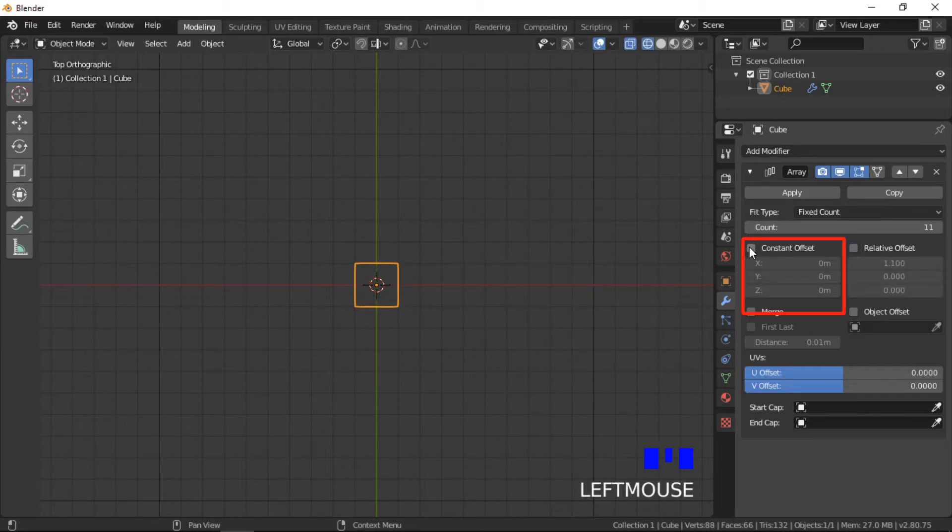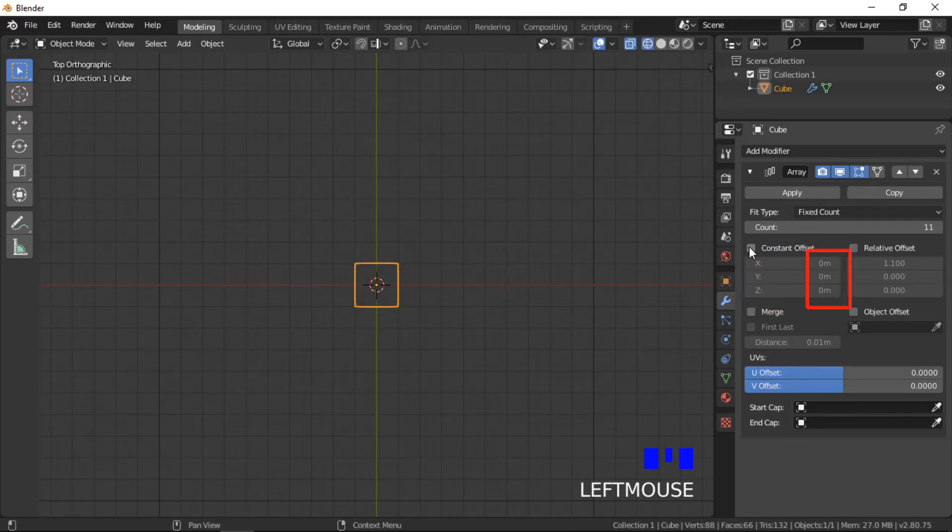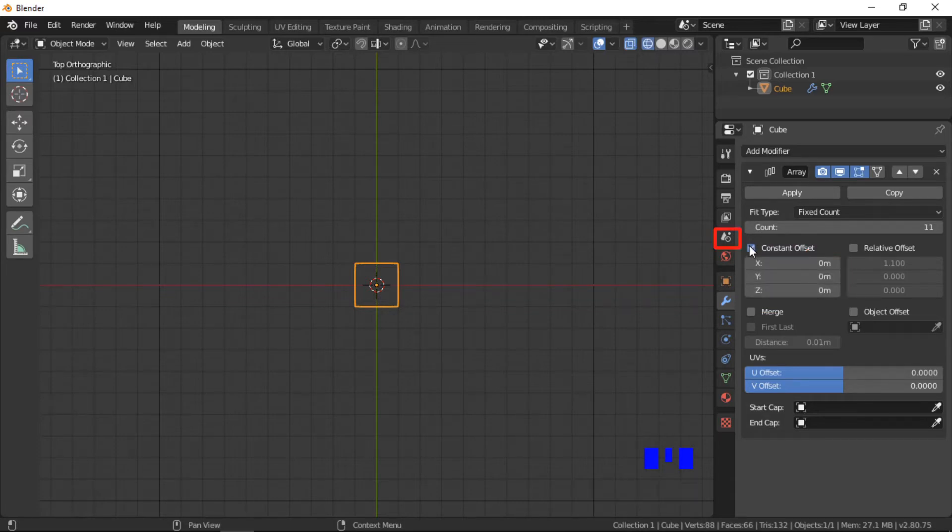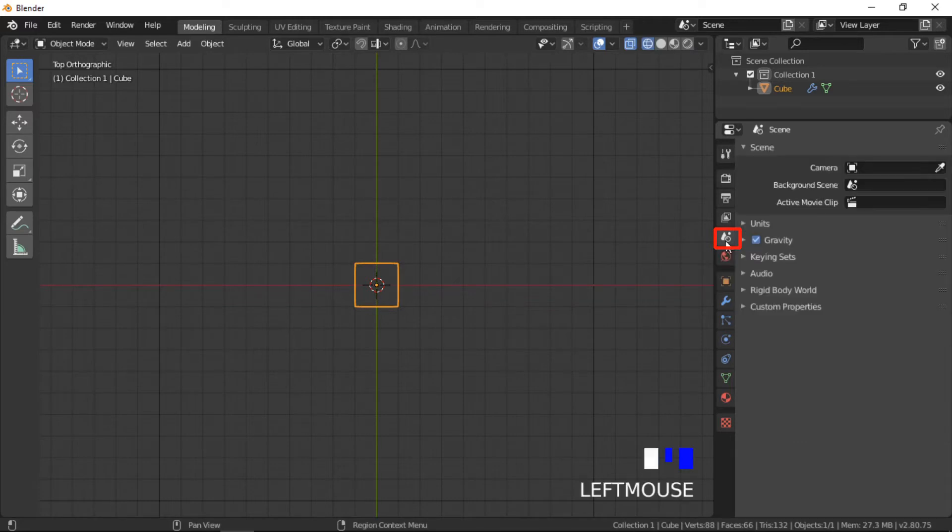The constant offset creates copies in the array based on a specified unit of distance. The units of distance is currently set to meters. If you need to, the units can be adjusted from within the context menu.